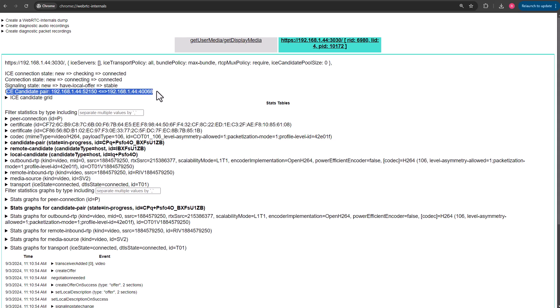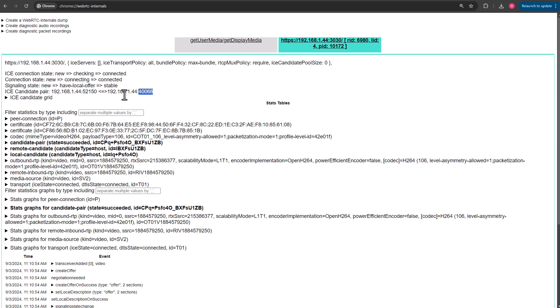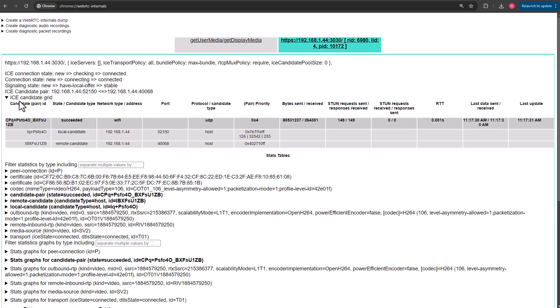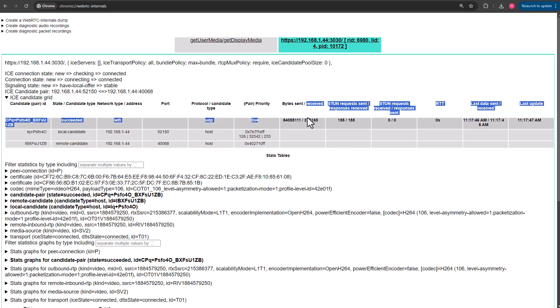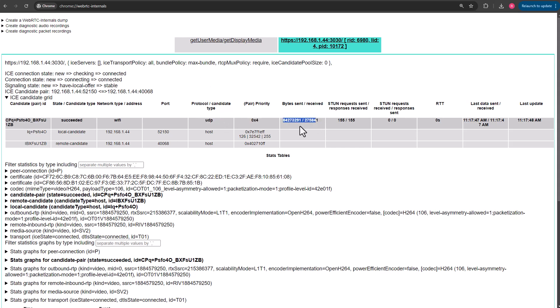Below that, we have the ICE candidate pair that is being used. I'm on my local, and so it's just using my local IP address here along with the port number. If you open up the ICE candidate grid, this will show you all of the different ICE candidates that have succeeded, where it's coming from, the port, the protocol that we are using. Over here, it keeps in real time the bytes that have been sent and received, various updates to the STUN server so that it's maintaining good health and checking to make sure this is the best candidate that we've got.